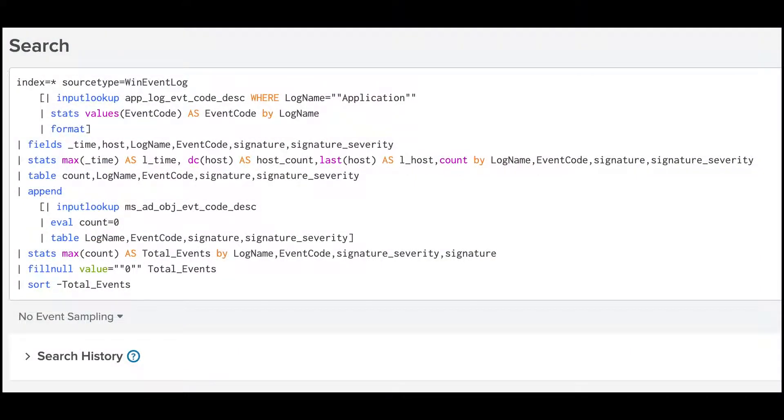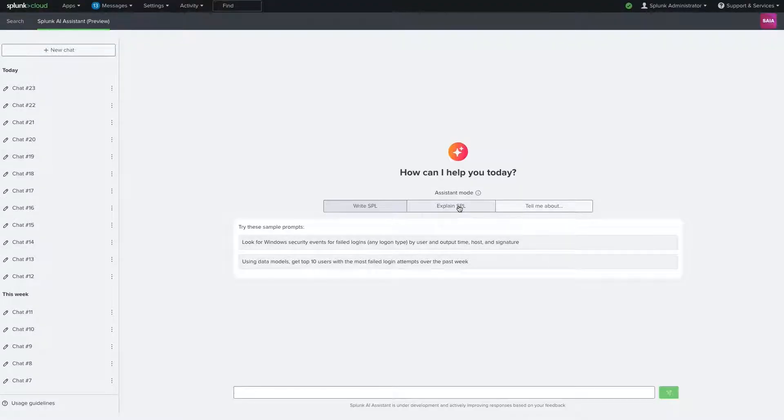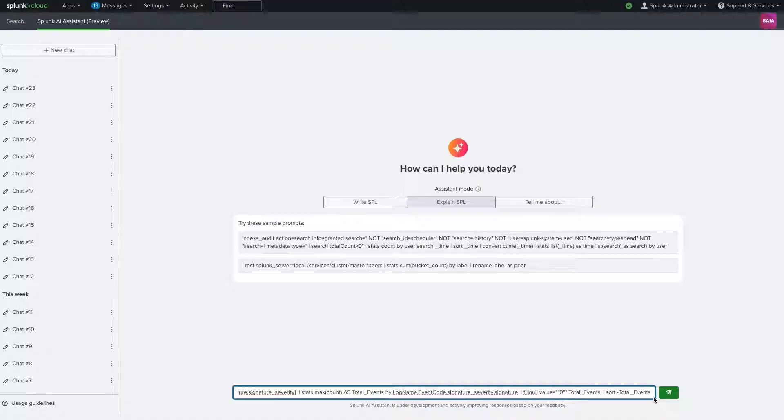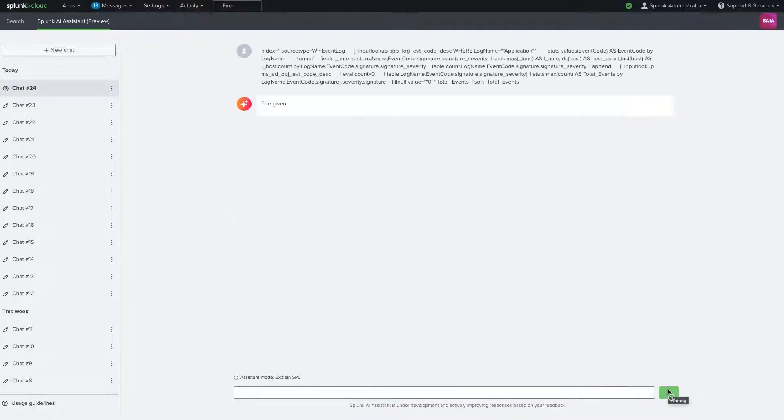In addition, our IT analyst has implemented an Active Directory dashboard from our IT Essentials Learn app. However, they are not exactly sure what this dashboard's underlying search is doing.